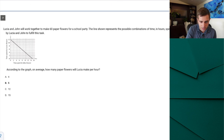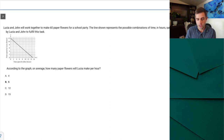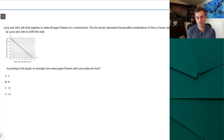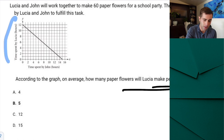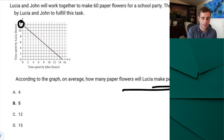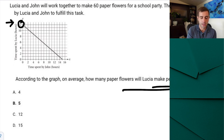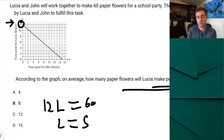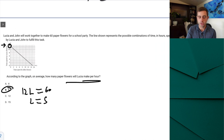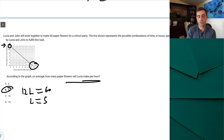Number seven — I'll zoom in here. Lucia and John will work together to make 60 paper flowers. The line shown represents the possible combinations of time spent by Lucia and John. When John spends zero hours, Lucia spends 12 hours. Using intercepts is far easier for questions like this: 12L = 60, so L = 5 flowers per hour. That's how B is correct. Every time I've seen this question type on the SAT, you can use the intercepts rather than creating a system of equations from points in the middle of the line.